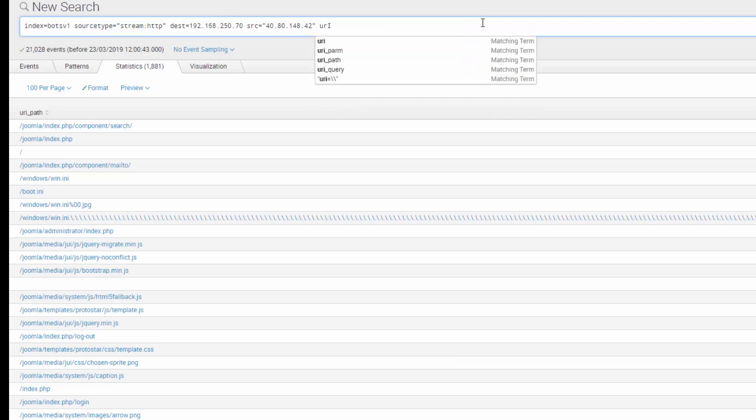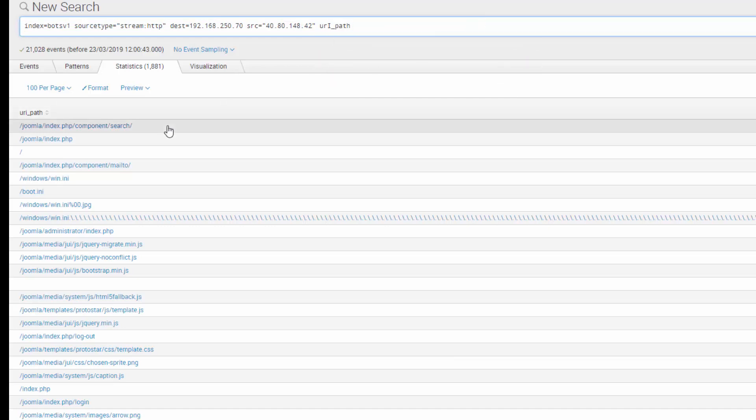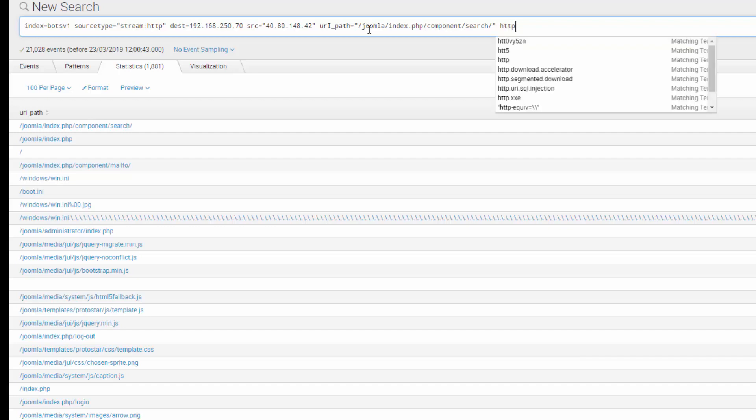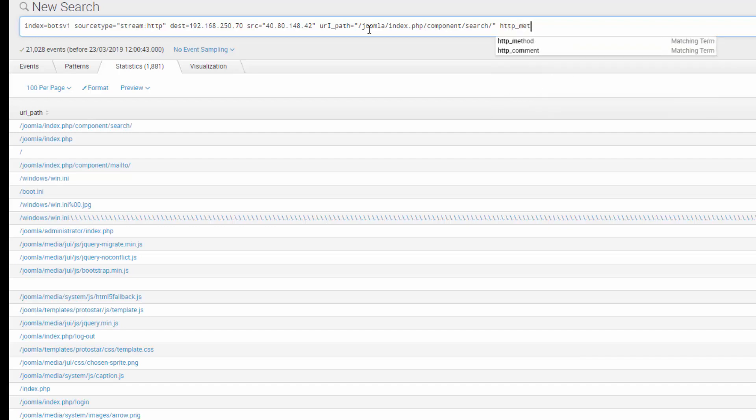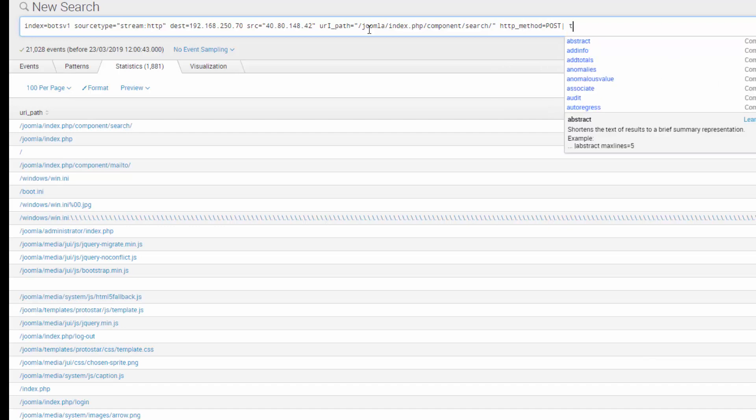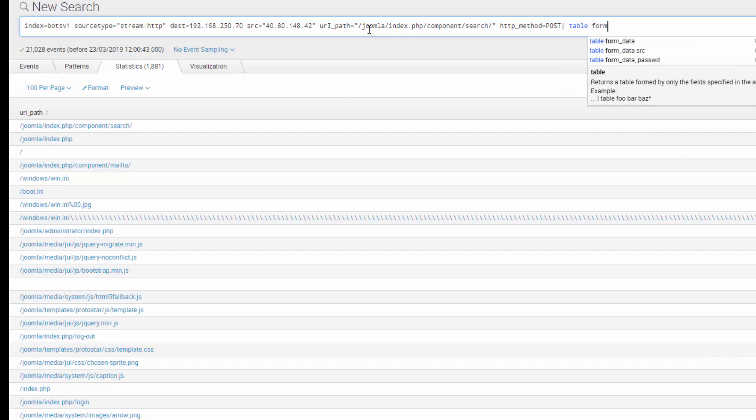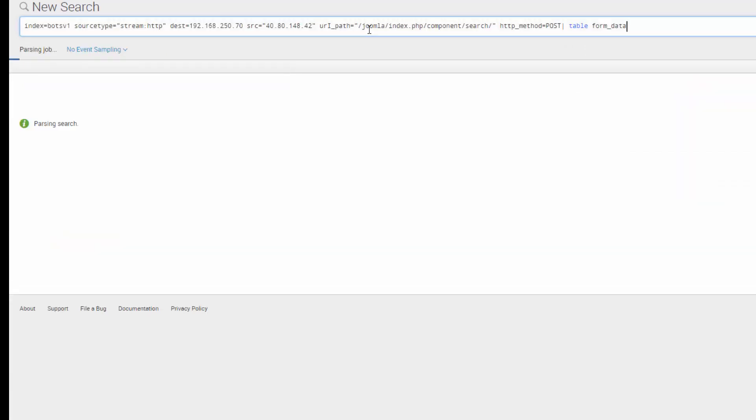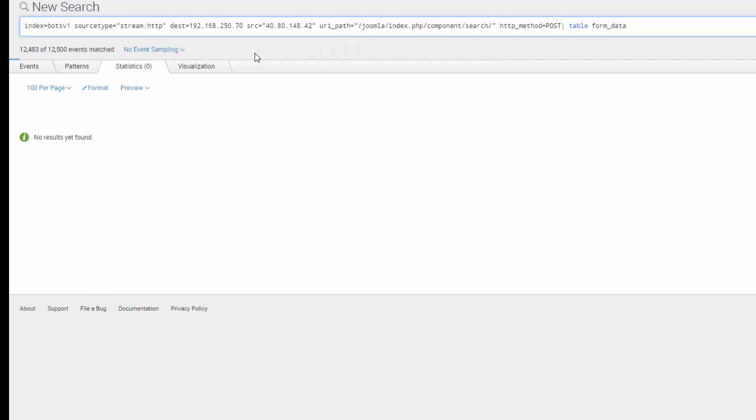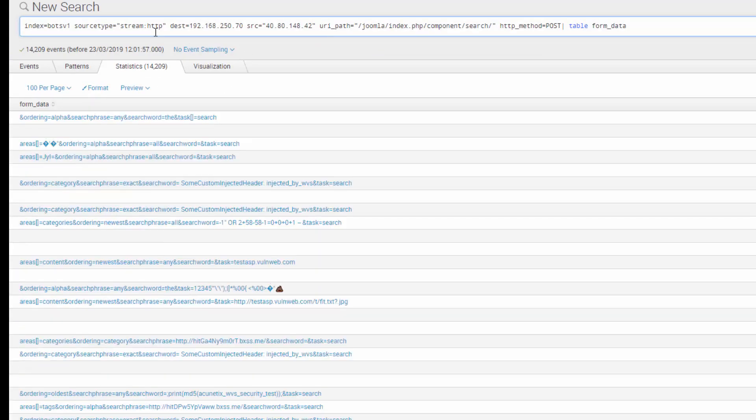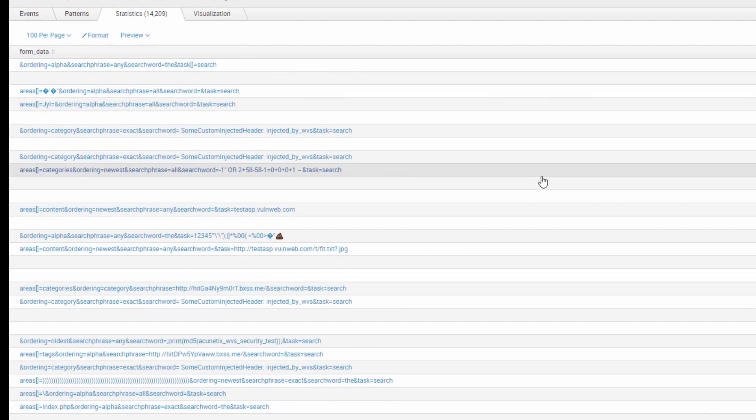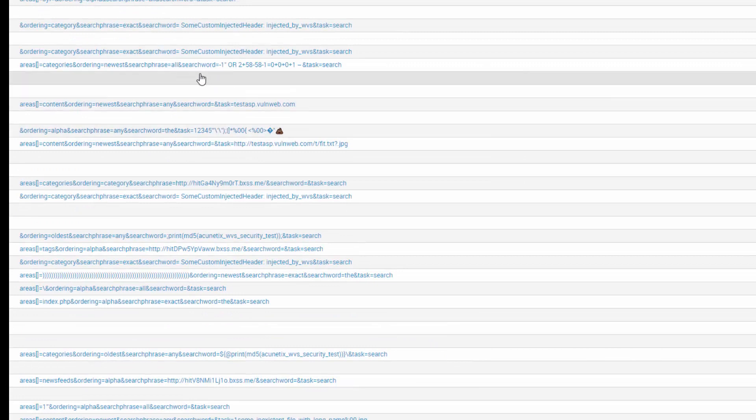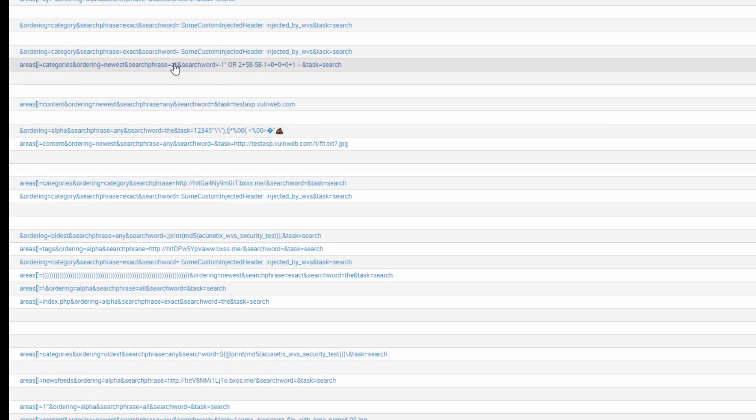If we set the URI path and let's look at what it was posting. So the HTTP method is POST. And let's use the table command to pull out the form data in a tabular format. Well, it looks like a lot of searches. But you can see here, for example, it's trying to do some sort of injection attacks there.